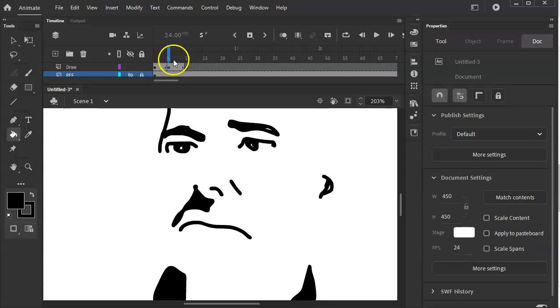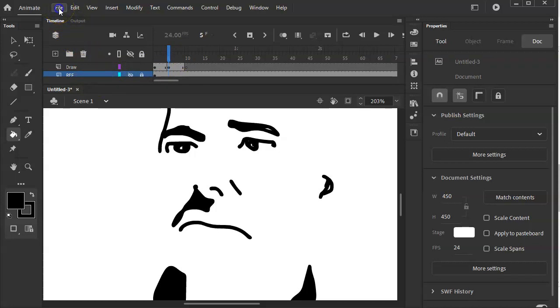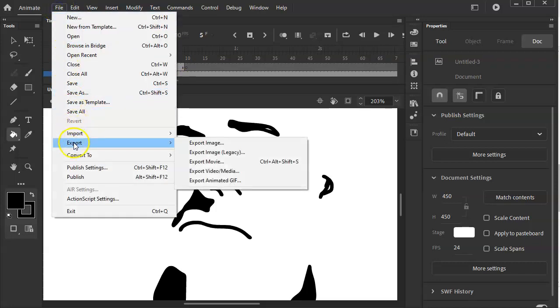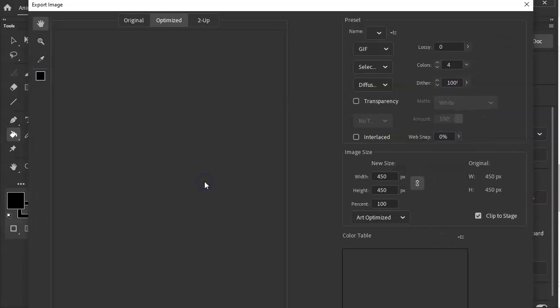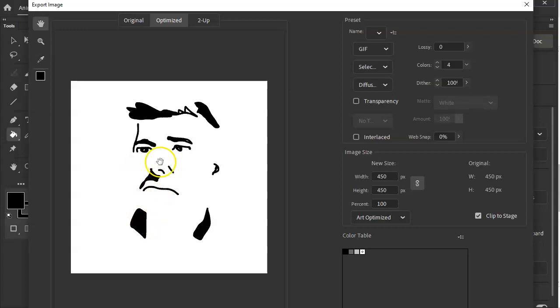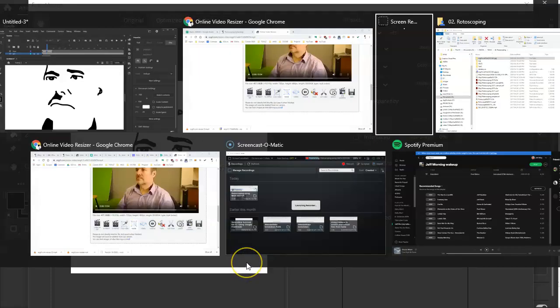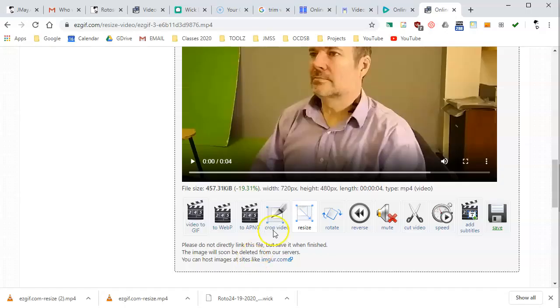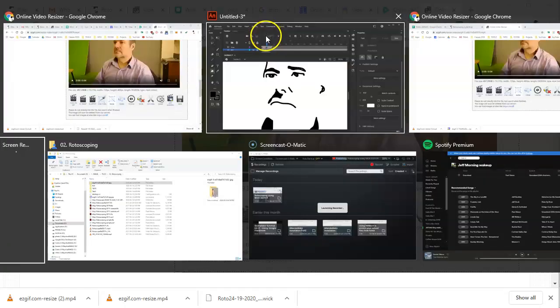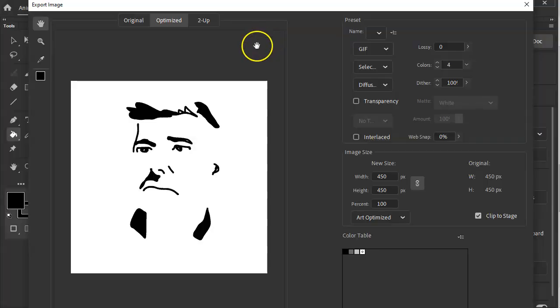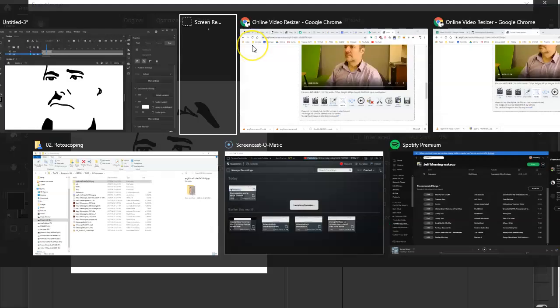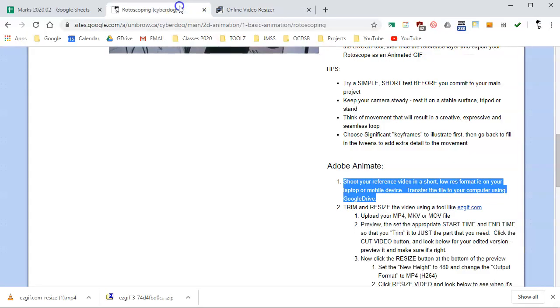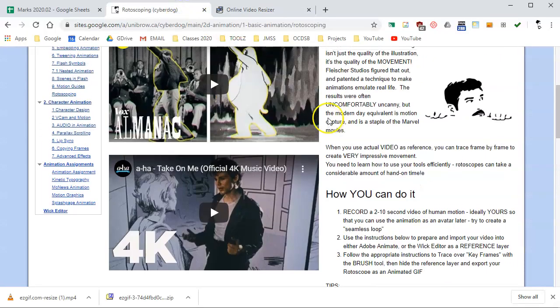And by the time it's time to export this thing, turn off that reference layer, go to File, go to Export, and export it as an animated GIF. And with that preview, hopefully we can see that it doesn't show the reference layer. All we have is the animation. And if things go well, you should get something, I hope, that will look something like this guy up here.